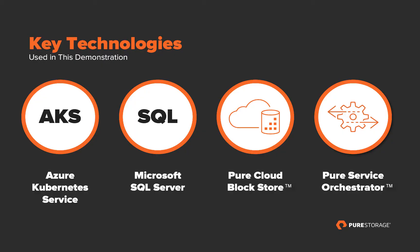Some of the key technologies that make this demonstration work are Azure Kubernetes Service, a managed Kubernetes service in the Azure cloud, where we will run our SQL Server instances.